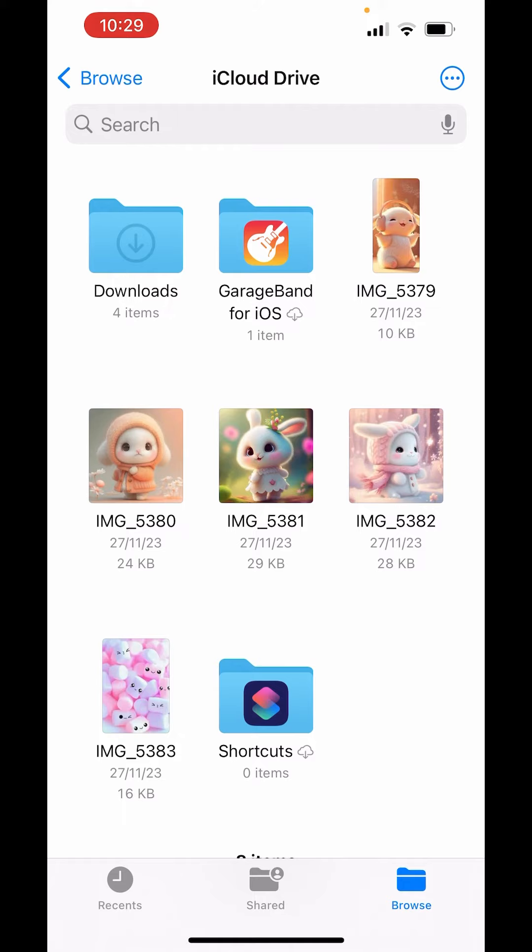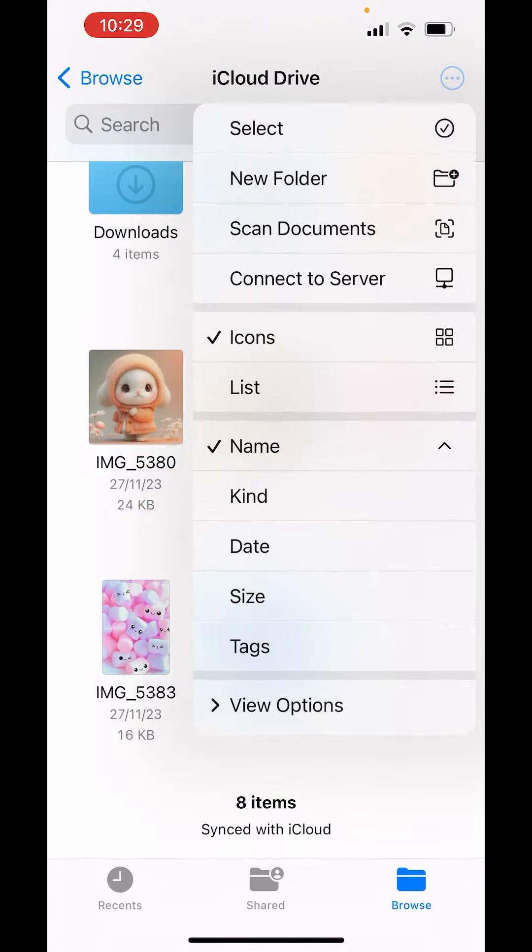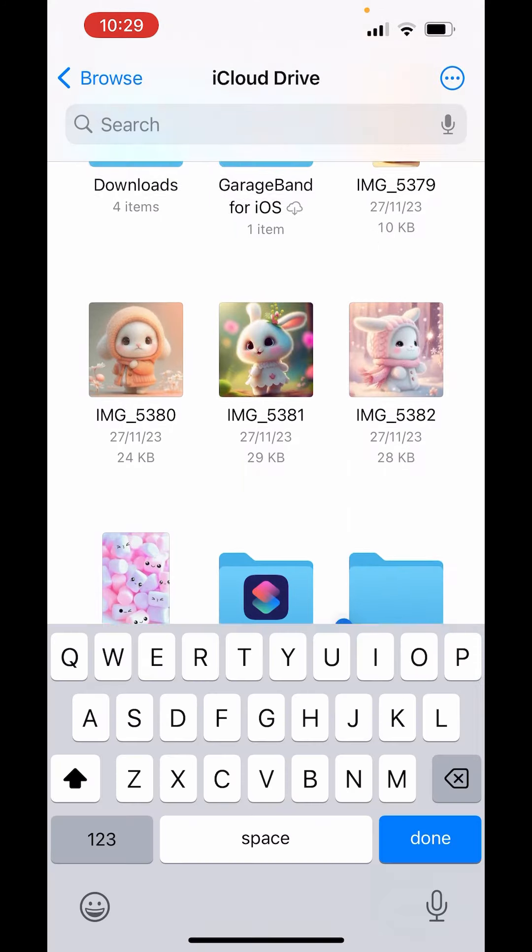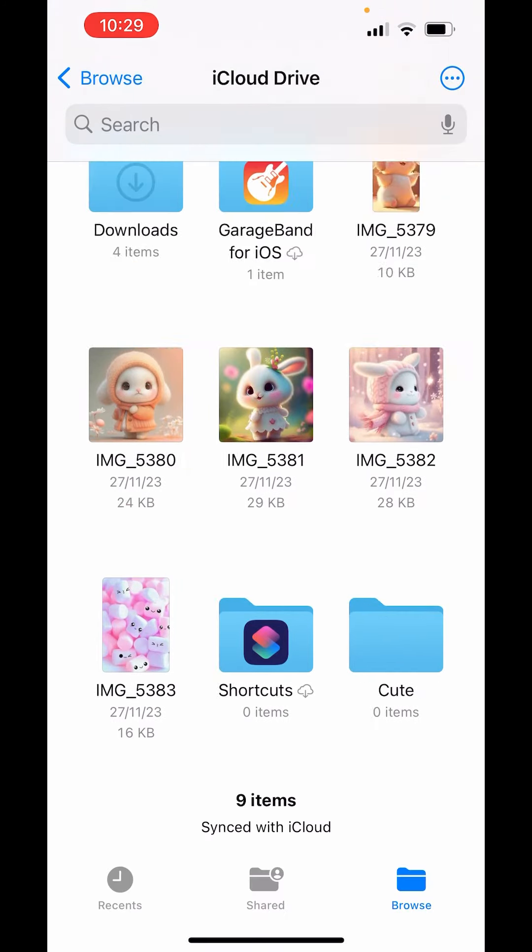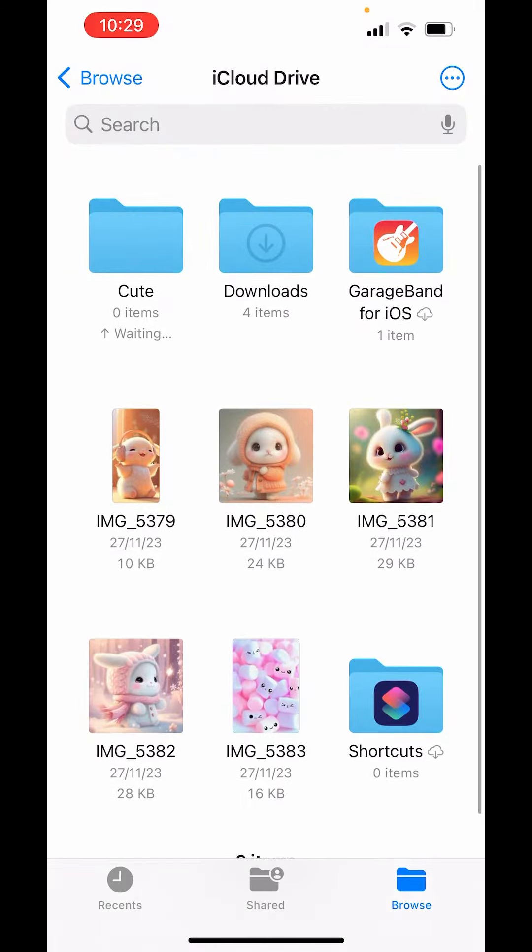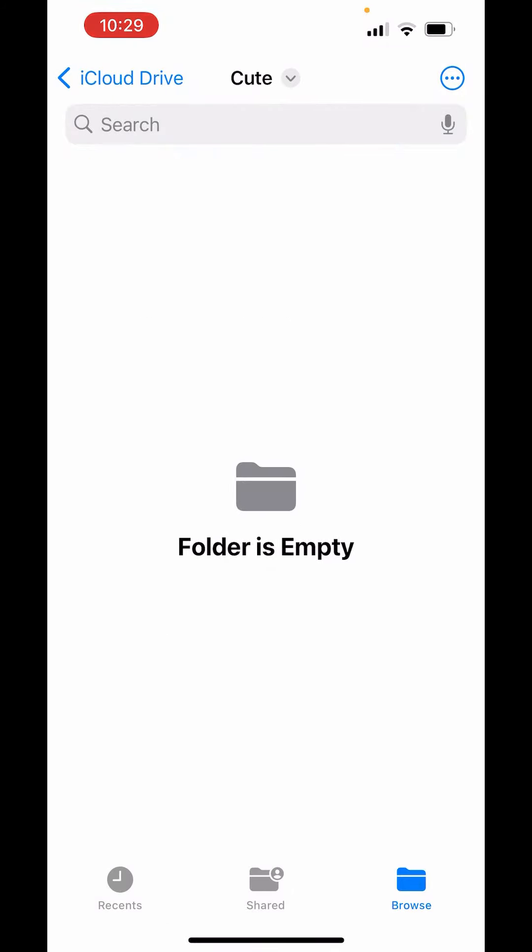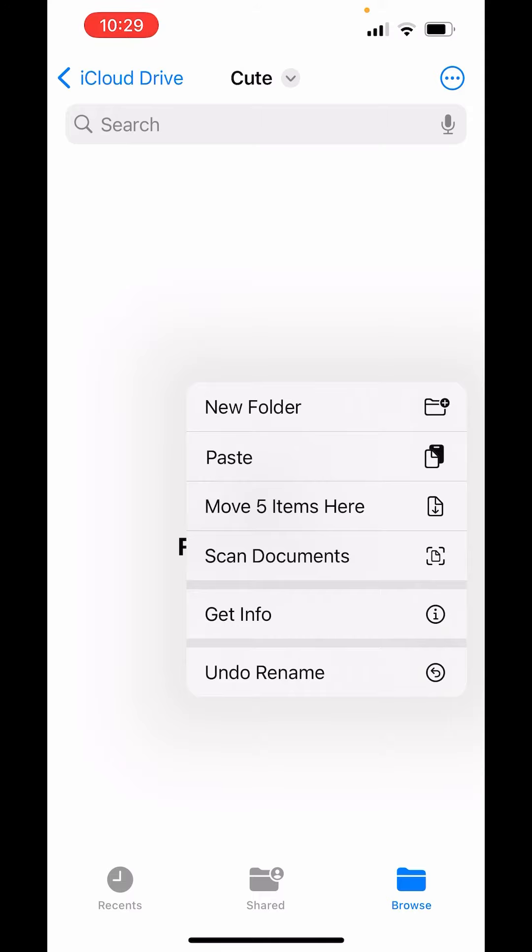After that, create a new folder. On the right-hand side above, tap on three dots, tap on new folder. Give it any name. After giving it a name, go to that folder, long press anywhere, and tap on paste.